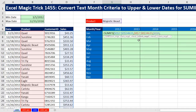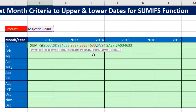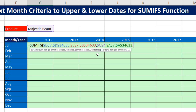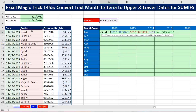We have an upper and lower date for each month, so criteria range 2 will be the date column — the first time we insert it. Click in the top cell, Control-Shift-Down Arrow, F4. Comma. Criteria 2 is where we get tricky and convert the text date to an actual serial number date that can be compared against all the individual dates in our date column.